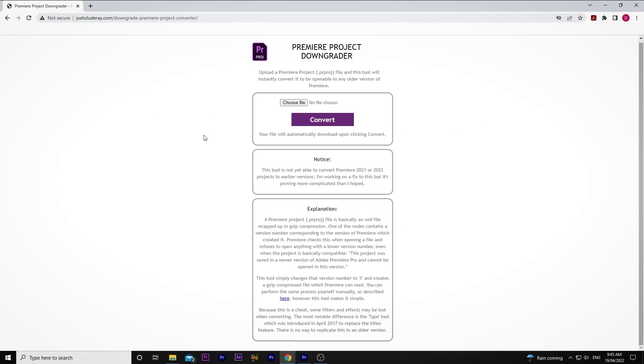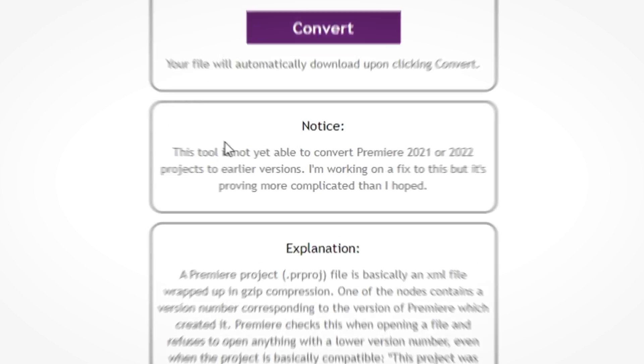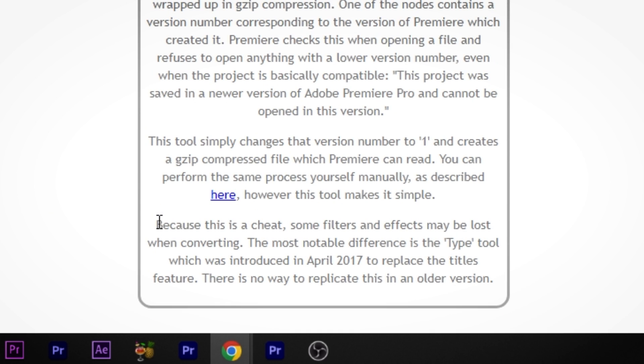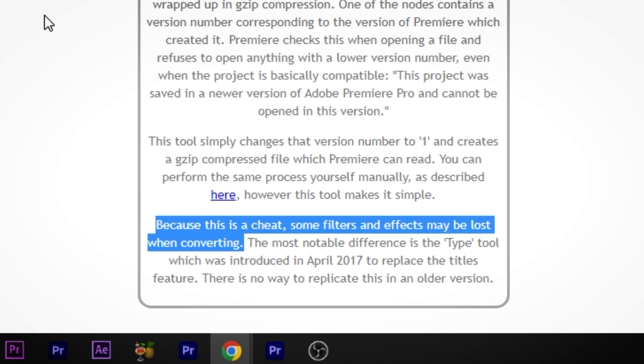Another issue that has plagued me in the past is the inability to open newer Premiere project files in older versions of Premiere. I remember having presets for transitions installed in an older version that didn't work in the newer Premiere, and there was no way to open my newer project files in an older version — until now. Premiere Project Downgrader is a tool that does just that: it downgrades your newer Premiere files to older versions. There are a few limitations though — the creator has not yet figured out a way to make 2021 and 2022 files backwards compatible, and because this is a workaround, some filters and effects may be lost when converting. Still, I thought this was pretty neat and I have my fingers crossed that the creator figures out how to do so for 2021 and 2022 files too.